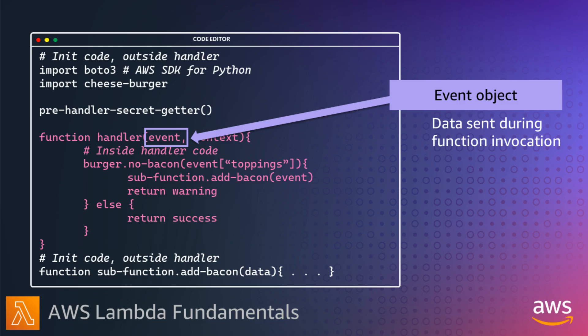An event created by S3 when a new object is created includes details about the bucket name and the new object. Your code can then use this event object to handle the requests. For example, run some custom logic and respond to the API client, or download the file from S3 to do some processing.